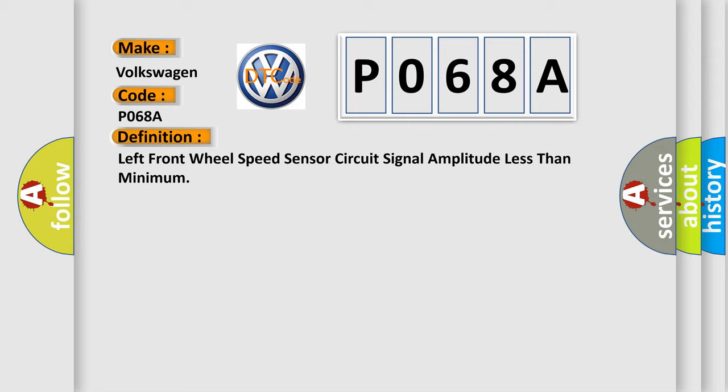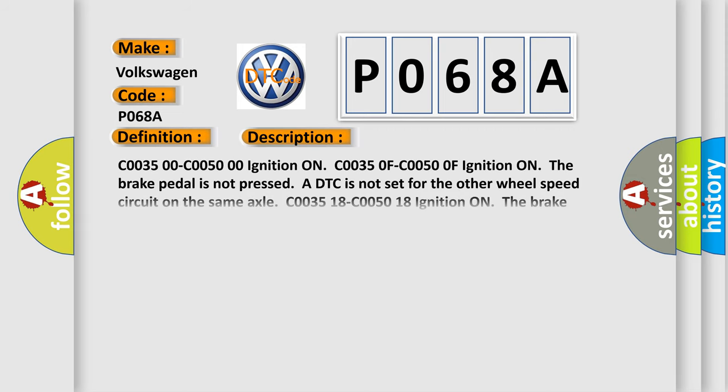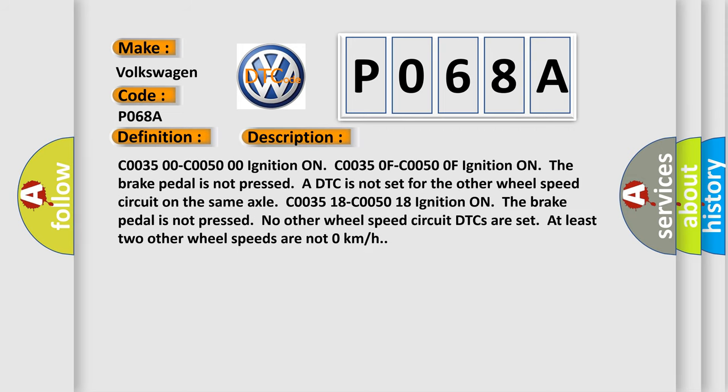C0035 00-C0050 00 ignition ON. C0035 0F-C0050 0F ignition ON, the brake pedal is not pressed. A DTC is not set for the other wheel speed circuit on the same axle. C0035 18-C0050 18 ignition ON, the brake pedal is not pressed. No other wheel speed circuit DTCs are set. At least two other wheel speeds are not zero kilometers per hour.